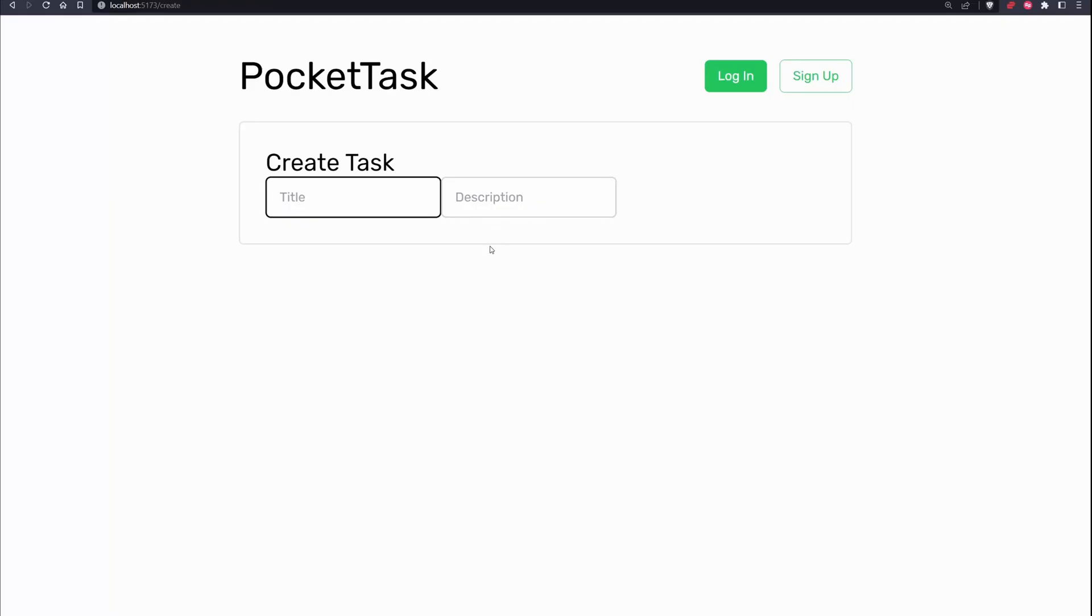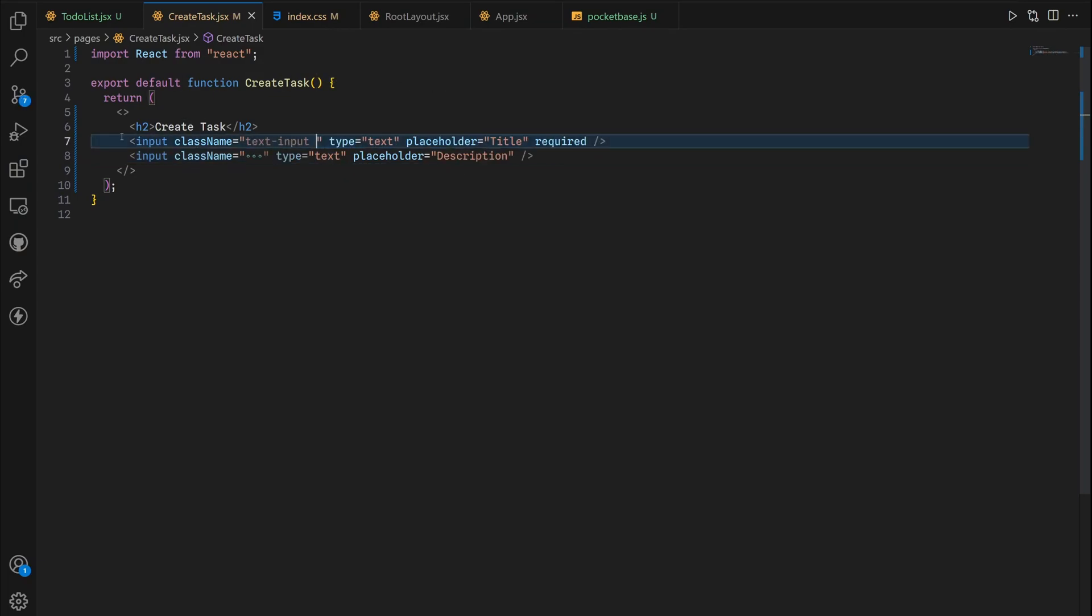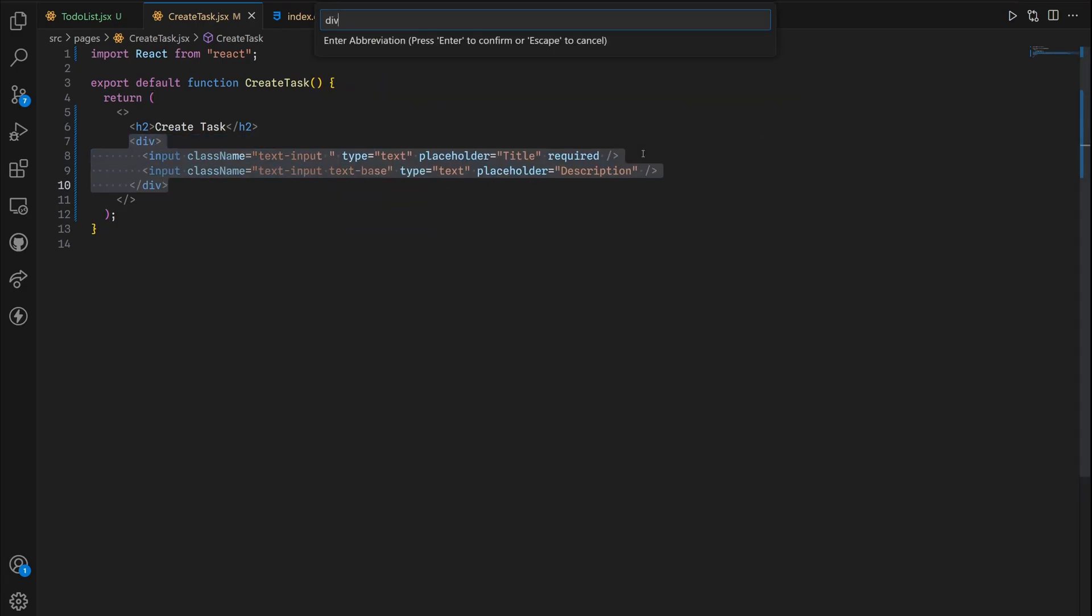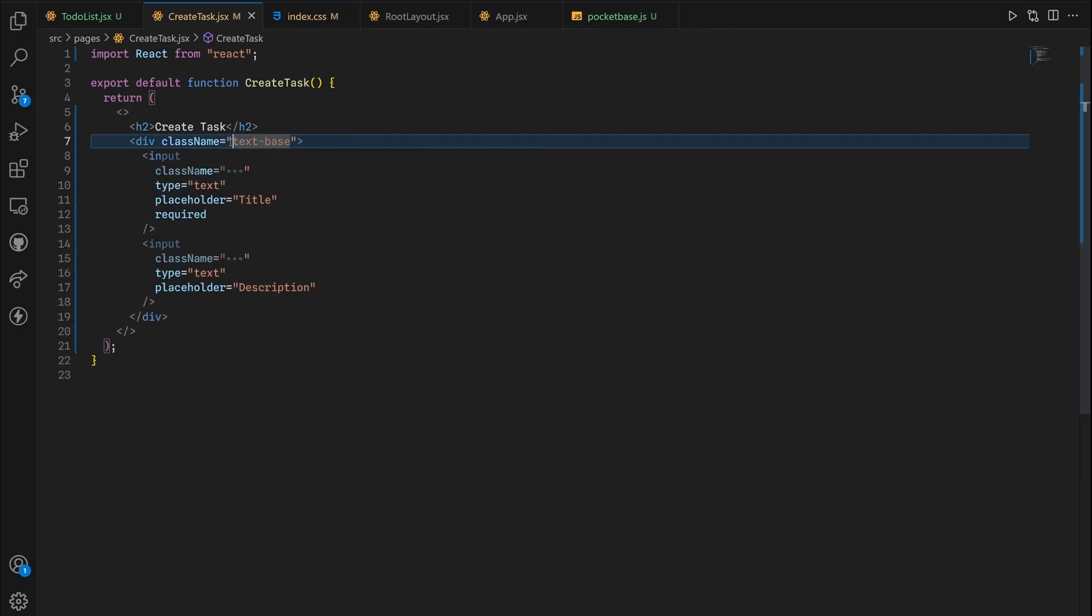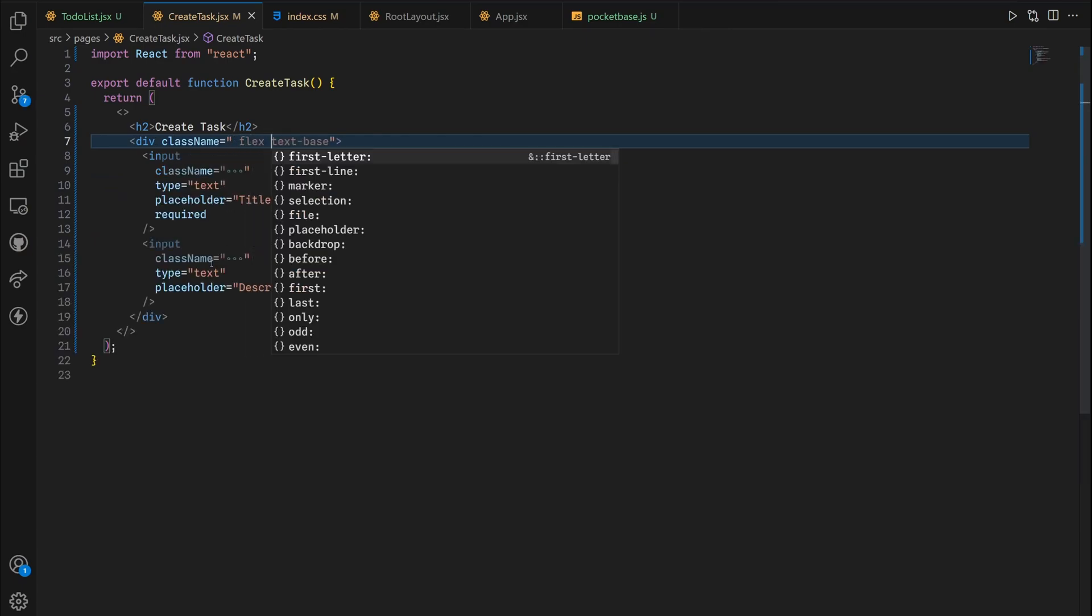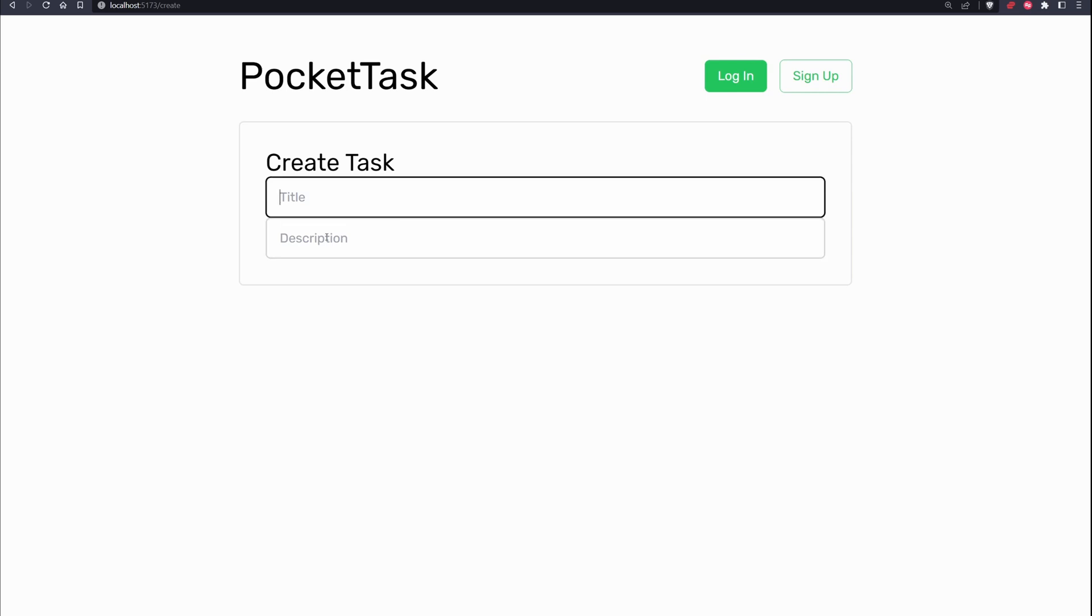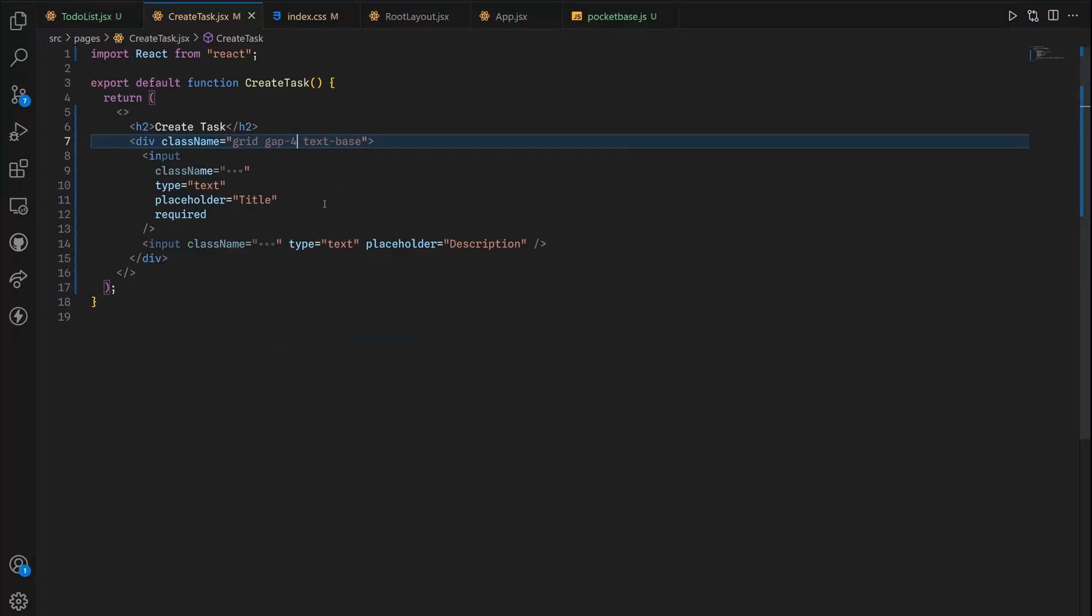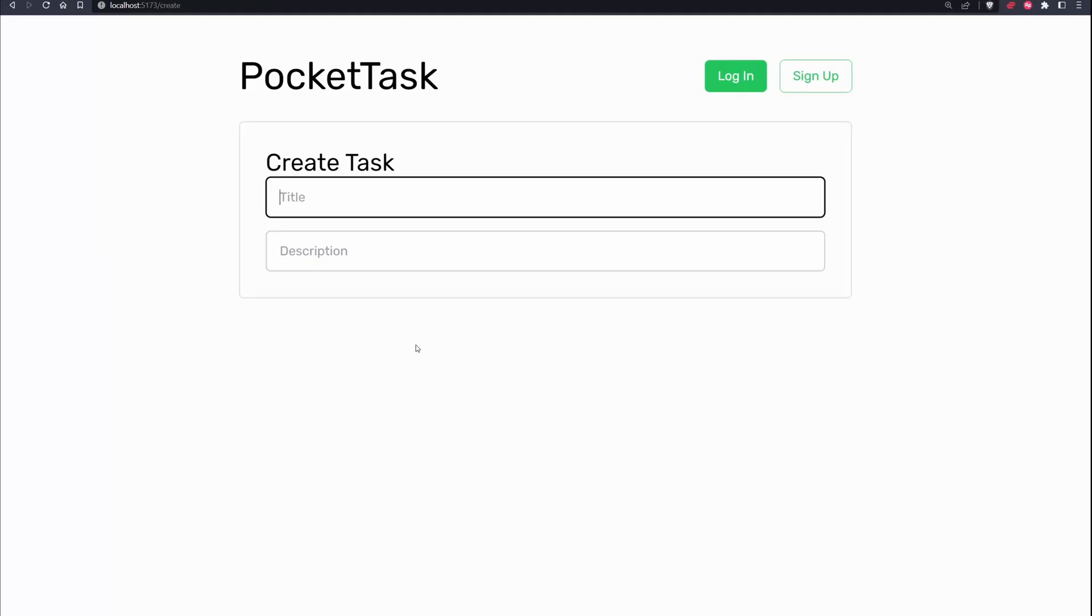Same thing right here. Now I want to stack them on top of each other, so instead take this text base, highlight all of this, wrap it inside a div. Give it a className of text base and then flex. Actually instead of flex we're gonna give this grid. As you can see we have them stacked on top of each other. I'll also give them a gap of six.